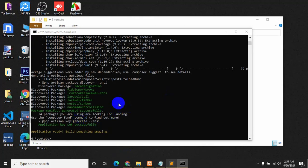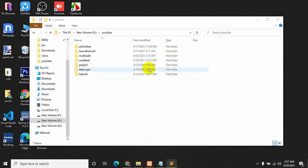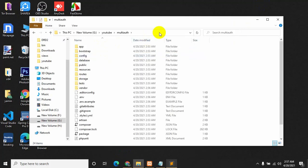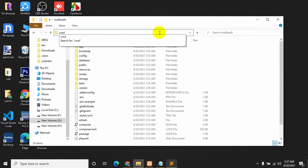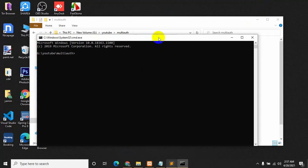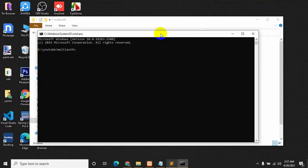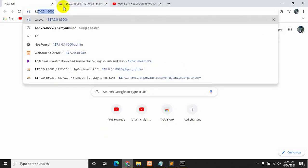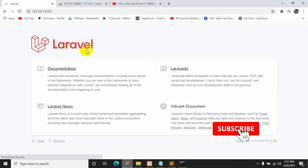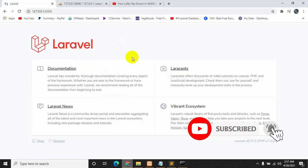The Laravel project is created, so we can close it now. Here you can see 'multi-auth', the Laravel project that we created. Let's go inside and open a command prompt here, then say 'php artisan serve' and press enter. Now if we go to the browser it will show us our Laravel project.